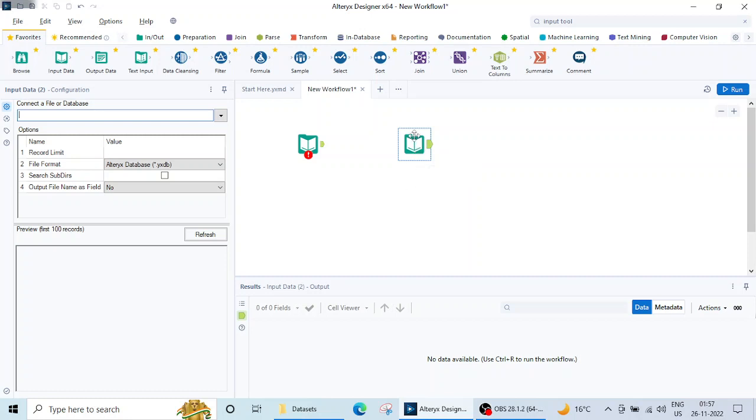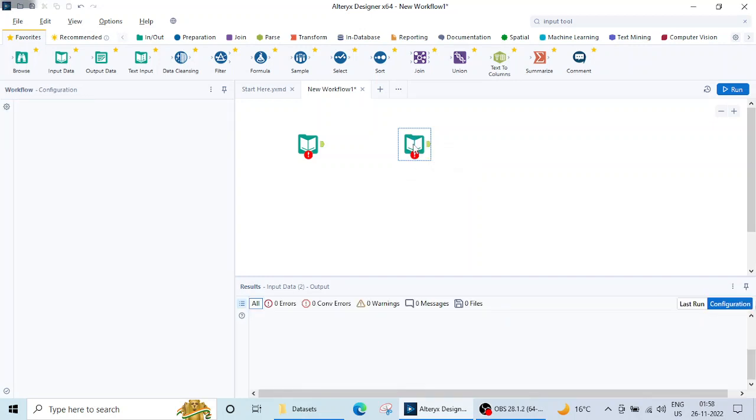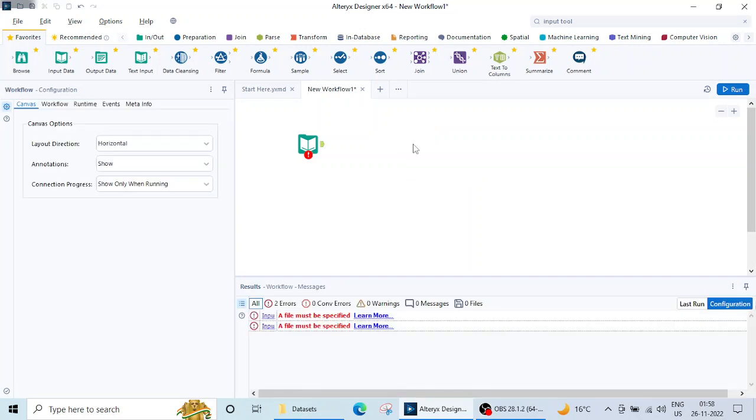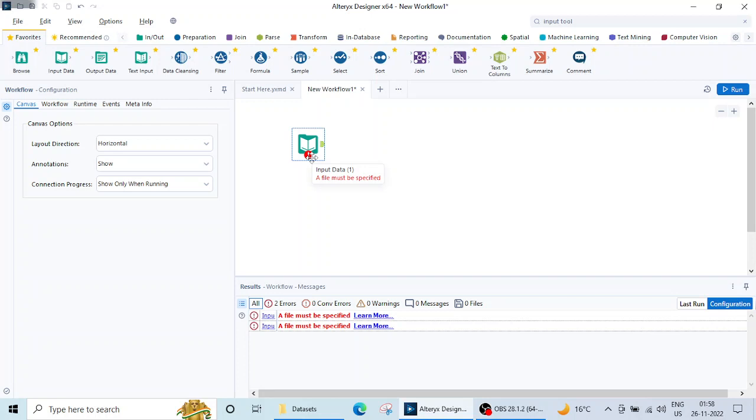Now you can select it and click on the delete button, so it will get deleted. You see here a red exclamation mark. When you get this red exclamation mark, it means that there is some error. Like here it is saying that a file must be specified.